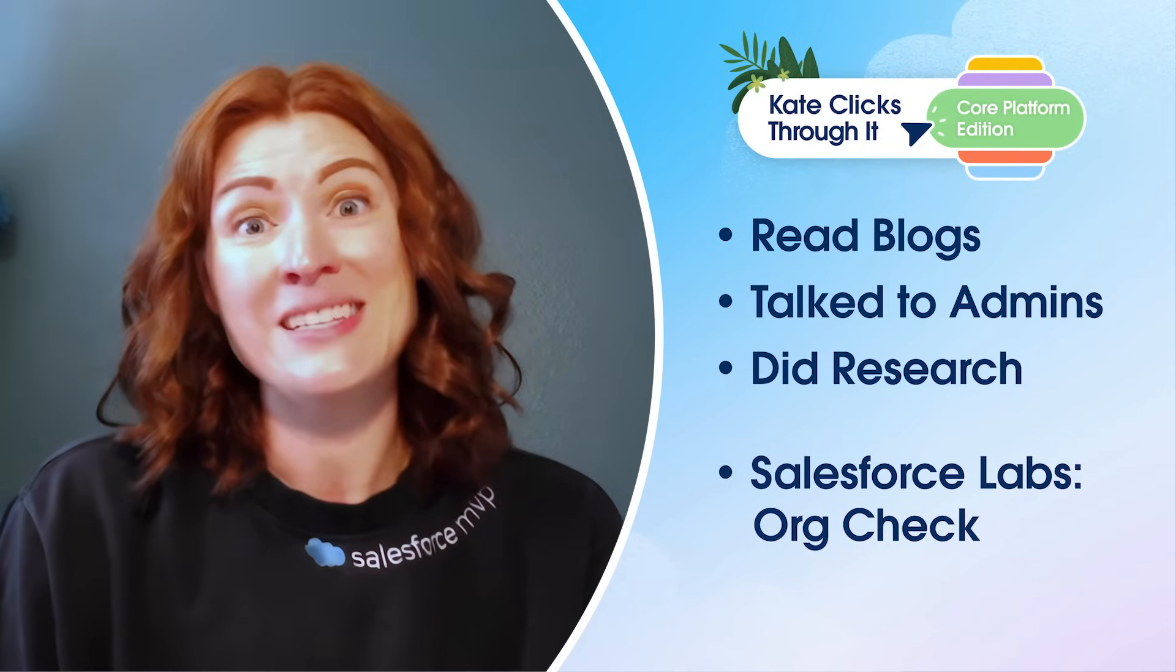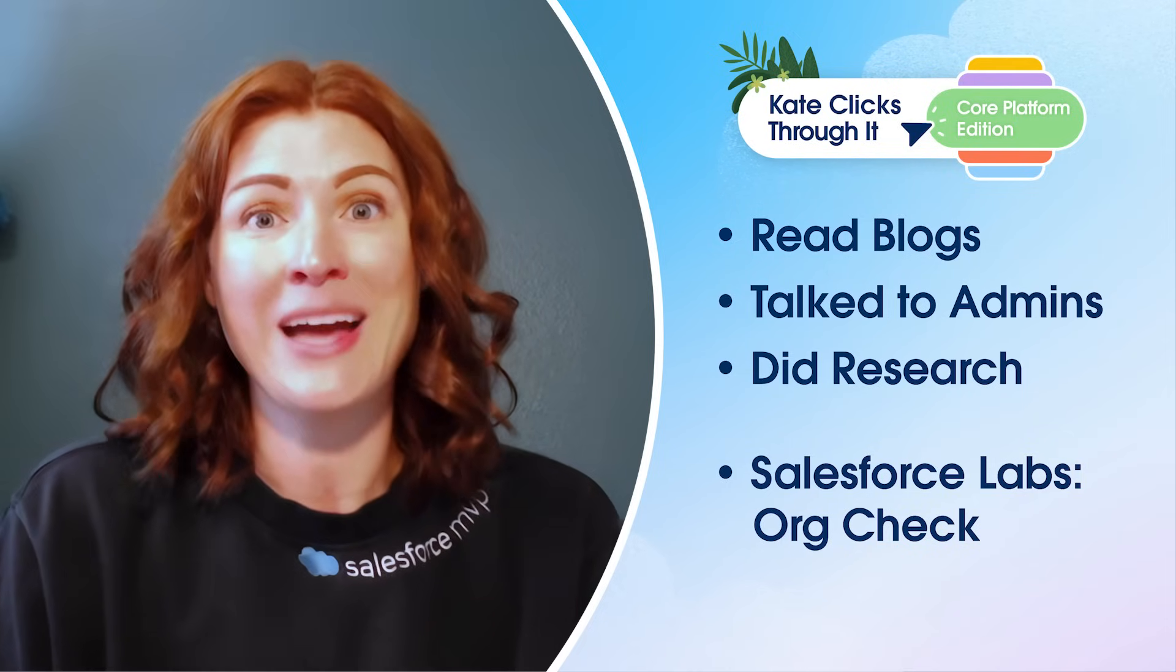This free solution helps you identify and drill into the metadata in your org to positively impact performance and help you with maintenance. Let's see it in action.